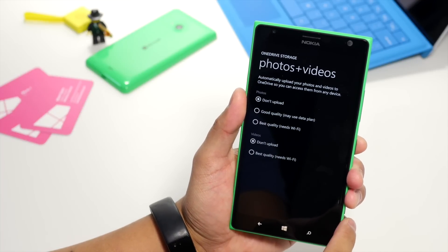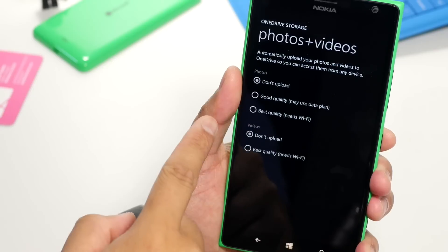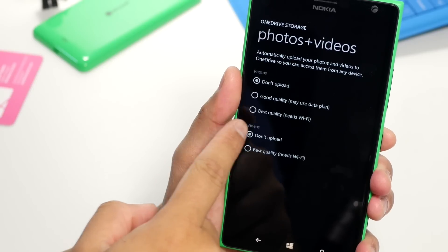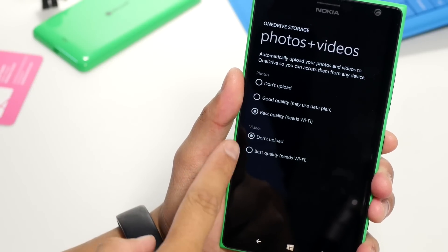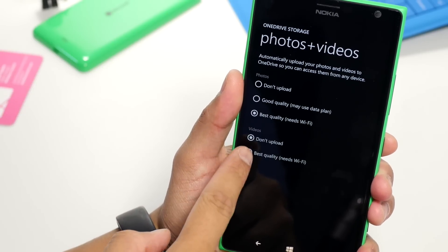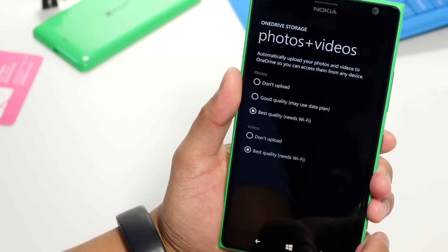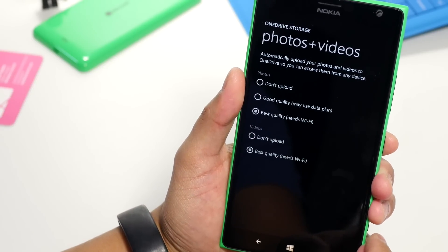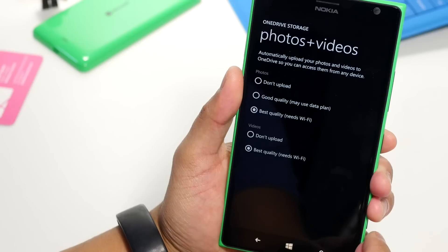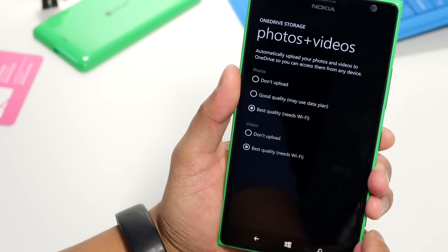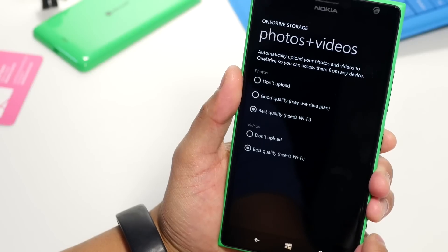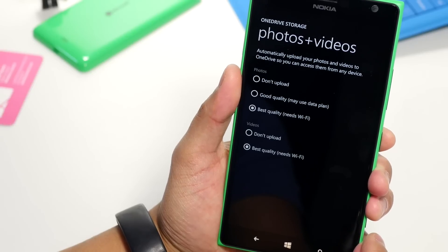Now take a look at these options. For photos, select Best Quality, and then for videos, select Best Quality. Your photos and videos will now be uploaded automatically to OneDrive when it's connected to Wi-Fi.